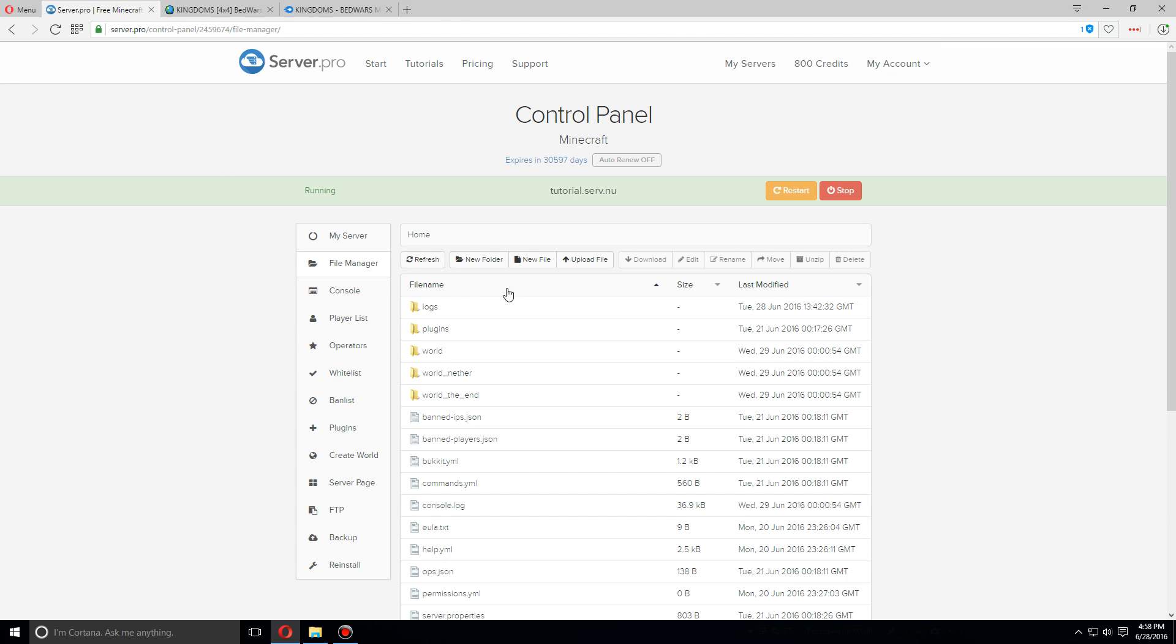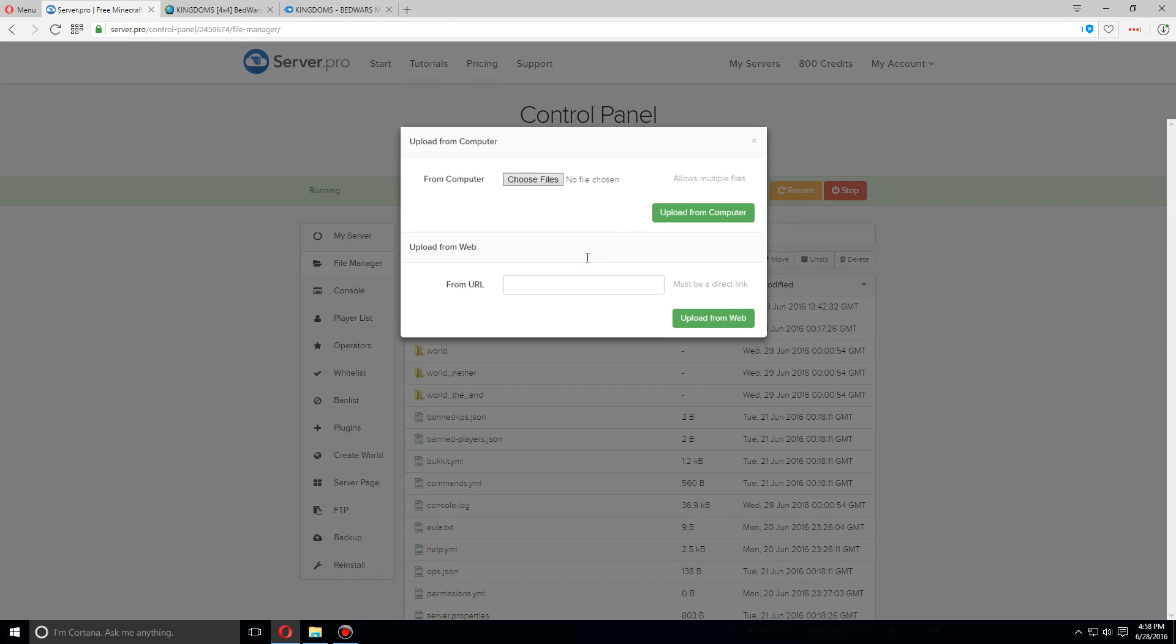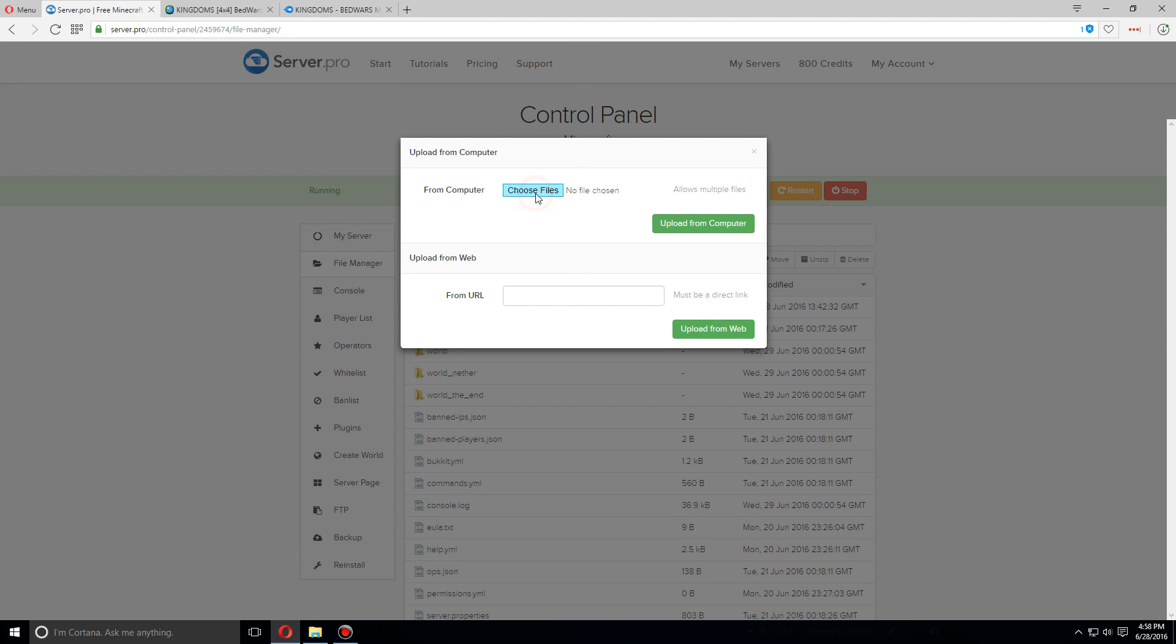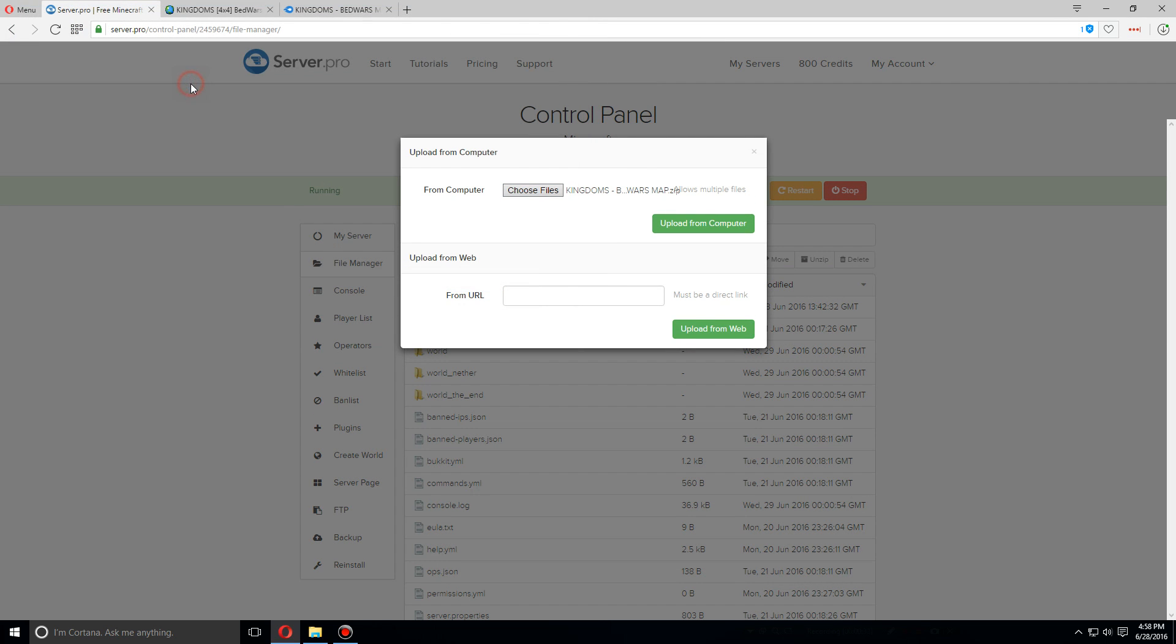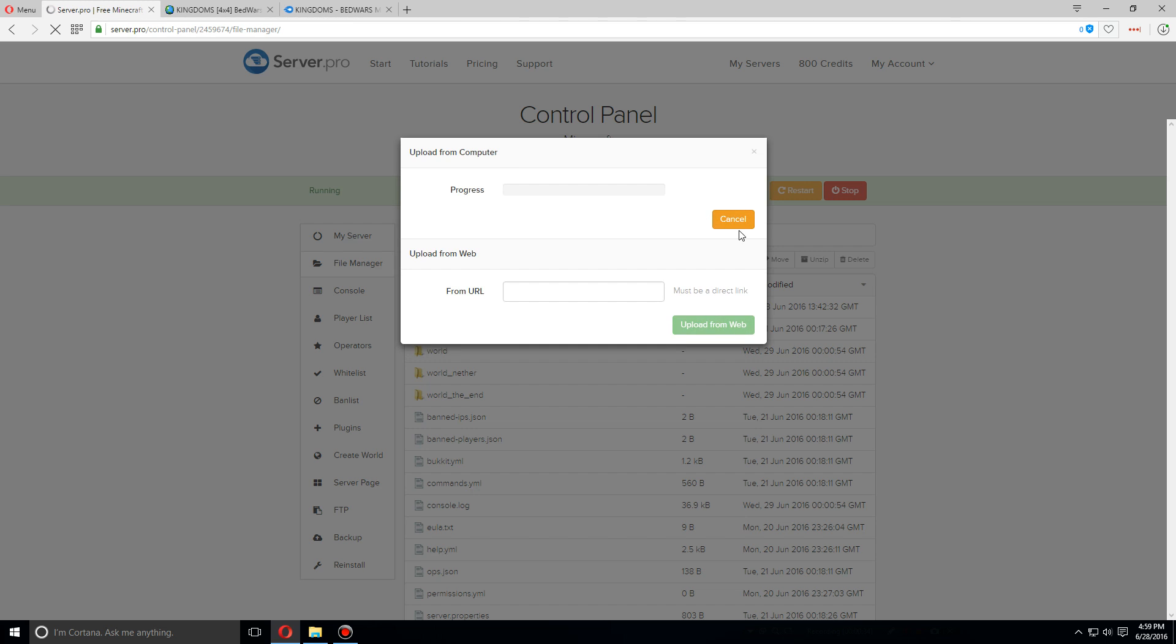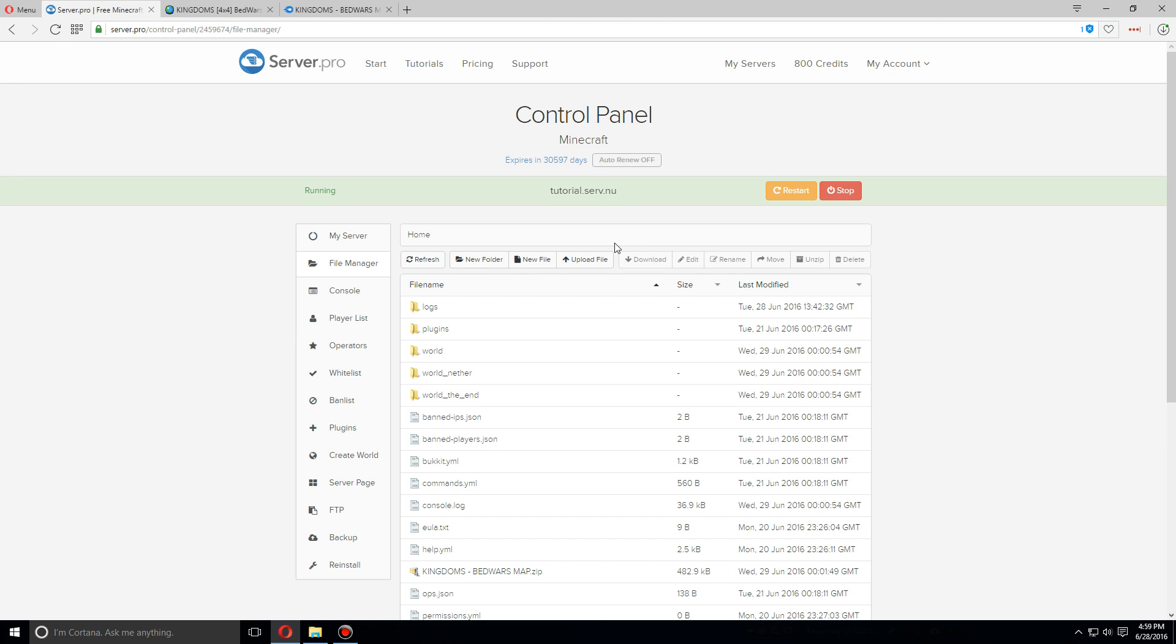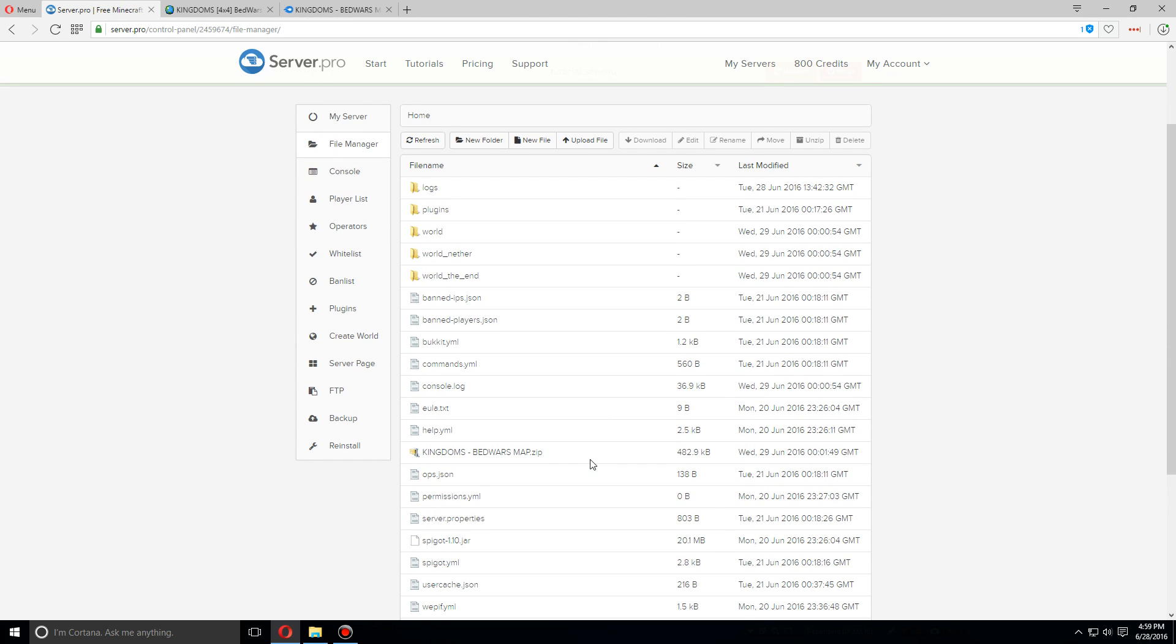Once it's been downloaded, let's go over to the file manager, upload file, choose the file. We're gonna upload the zip file we just downloaded, upload from computer.